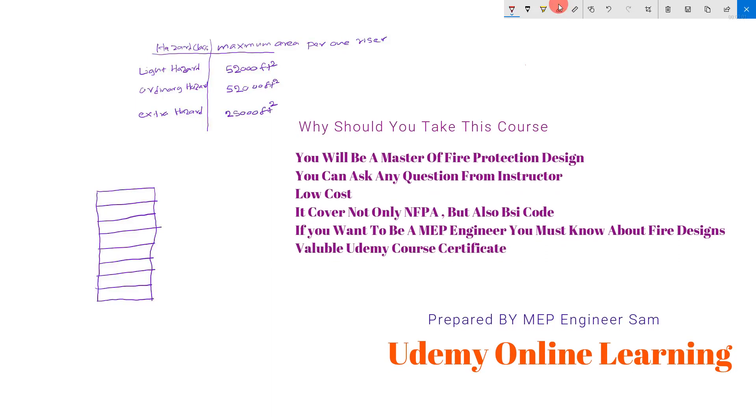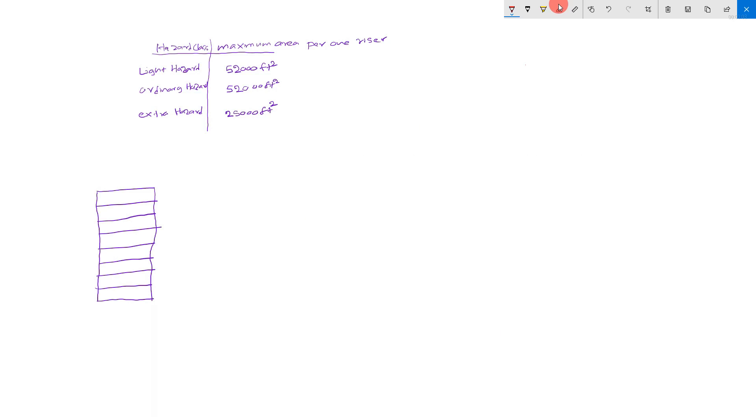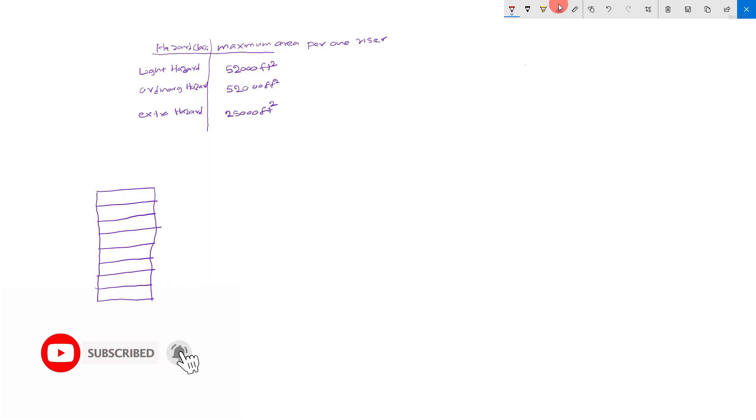One student asks a question: how to design a 75,000 square foot building floor sprinkler system.